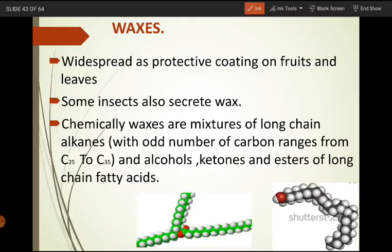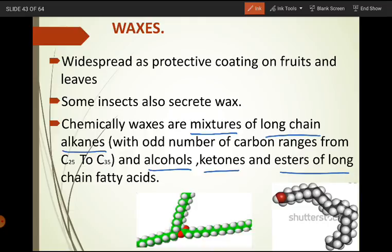Chemically, waxes are defined as mixtures of long-chain alkanes along with alcohols, ketones, and esters of long-chain fatty acids. The long chains in the alkanes have an odd number of carbons, ranging from C25 to C35. So waxes are chemically a mixture of long-chain alkanes with odd number of carbons ranging from C25 to C35, and alcohols, ketones, and esters of long-chain fatty acids.